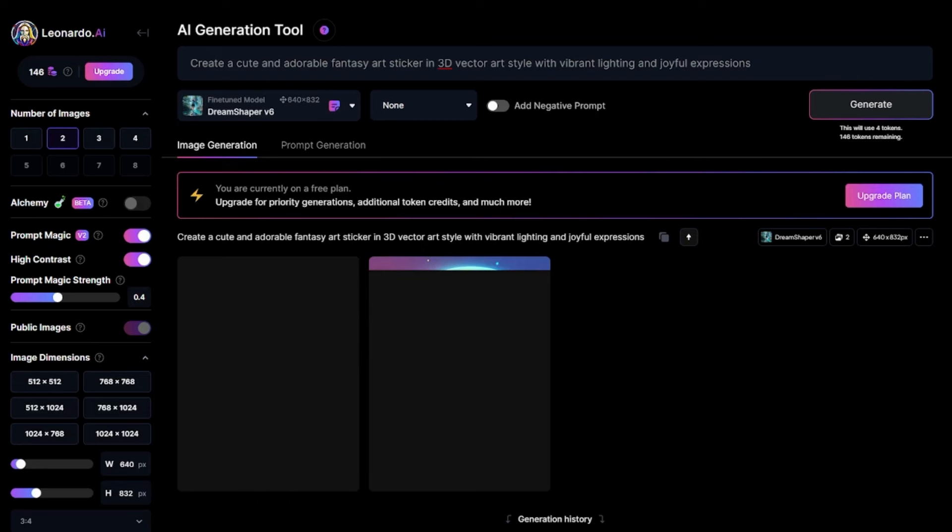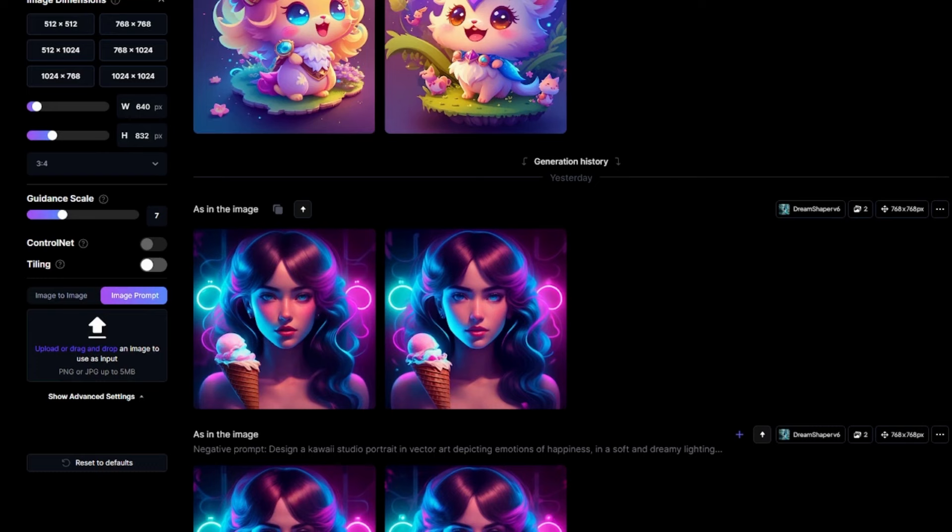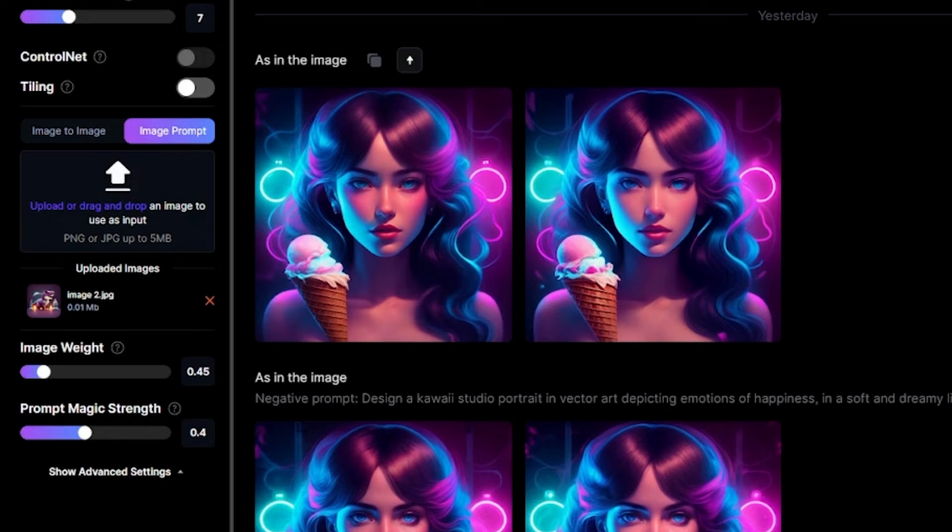Here is the result. It's fantastic. But what if we don't want this image? We need to add an image of our own and use it to generate our art. Here we go. Let me now alter the image weight and then the prompt magic strength. I have to boost each.